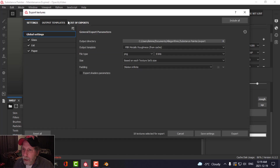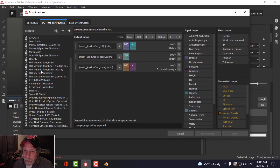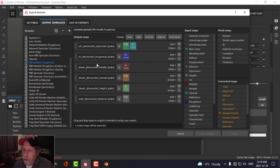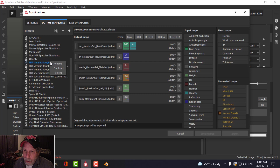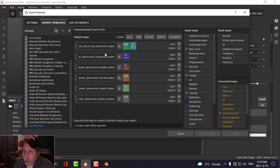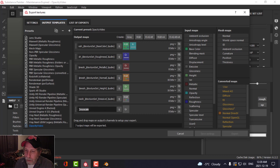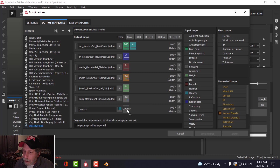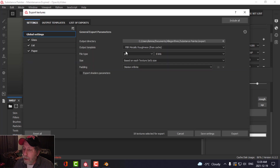So what I'm going to do is choose Output Templates and find my PBR metallic roughness. I need to add a new one — I'll duplicate it, double-click and rename it Opacity Video. Then I'll create a gray channel, name it Opacity, take Opacity from the Input Map section, drag it onto the channel, and choose Gray Channel. Come back to your export settings, choose that Opacity Video template, choose your location, and export. There is the opacity map right there.